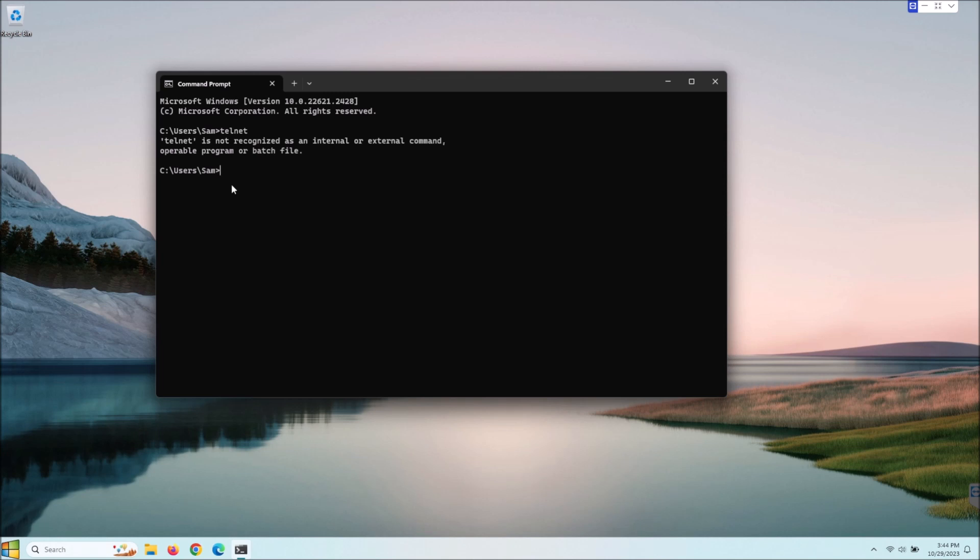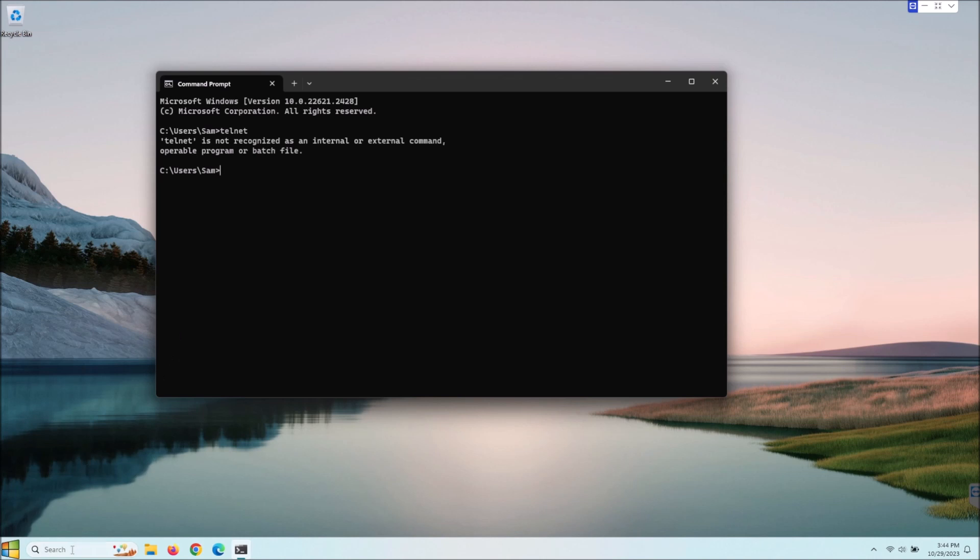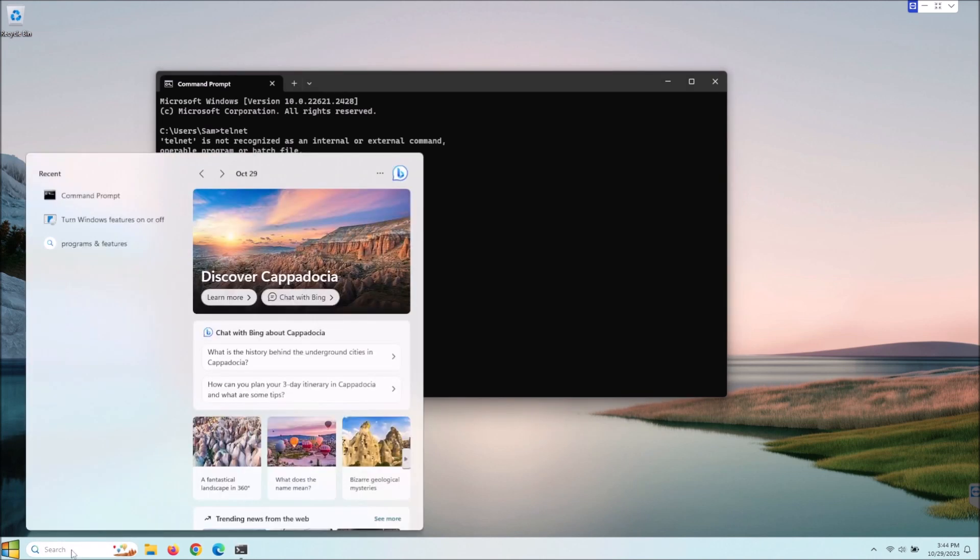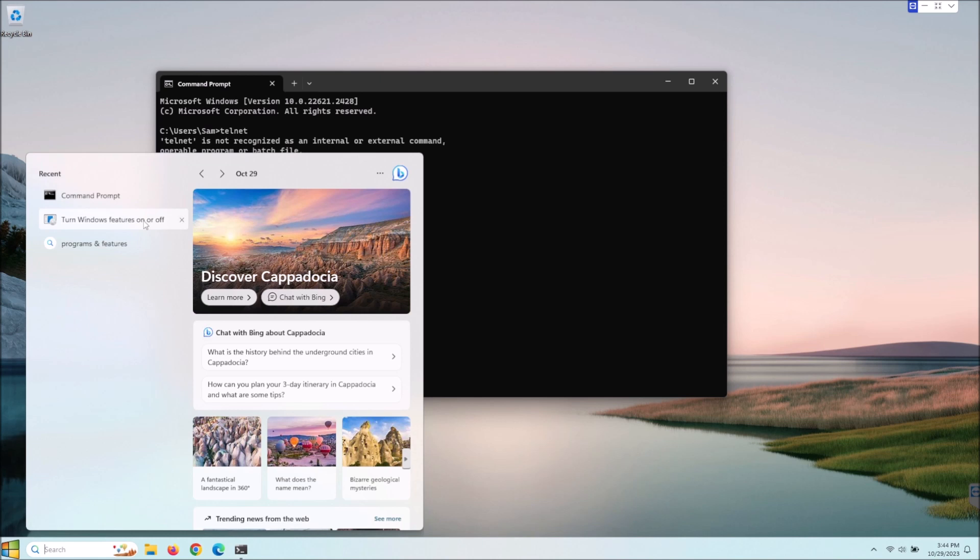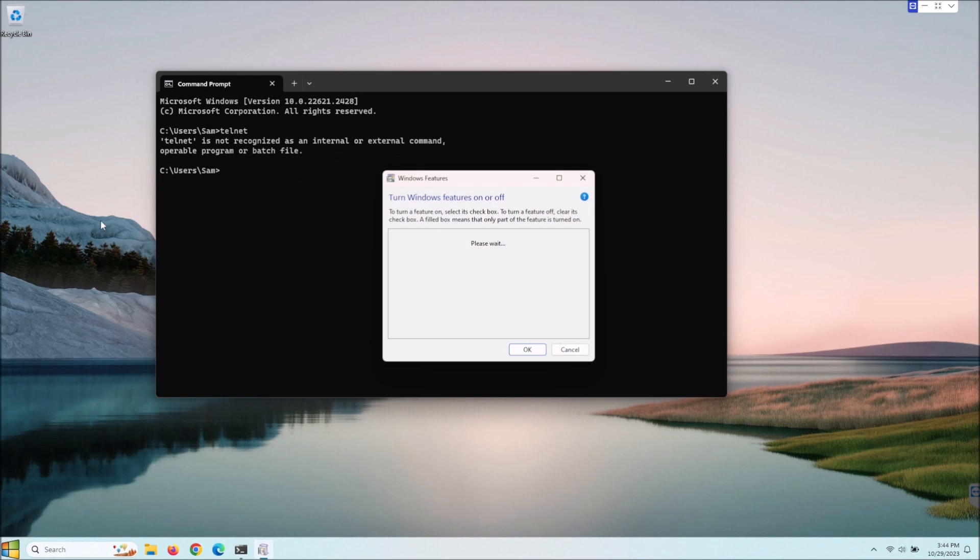The first way here in Windows 11, I'm going to go to my search here and instead of typing it out I see it right here. So in your search just hit turn Windows features on or off. Windows 10 it's a little bit different on where to find that but I believe it's called the same thing. So let's go ahead and open that up.